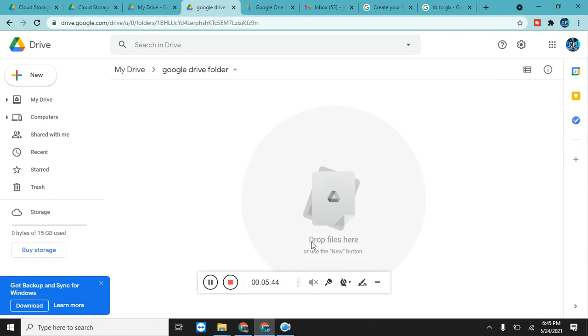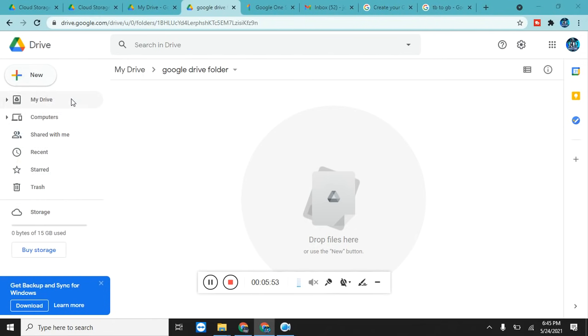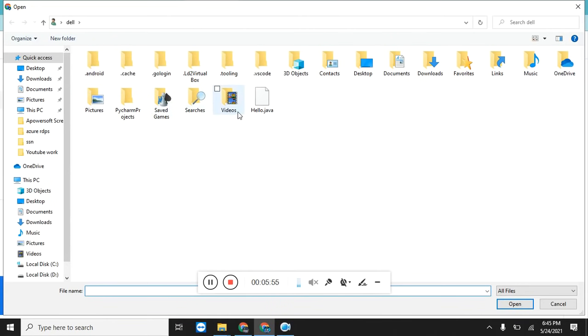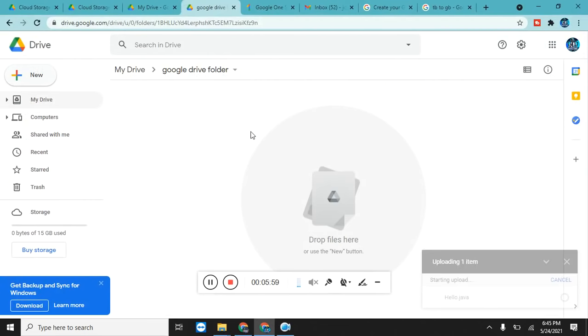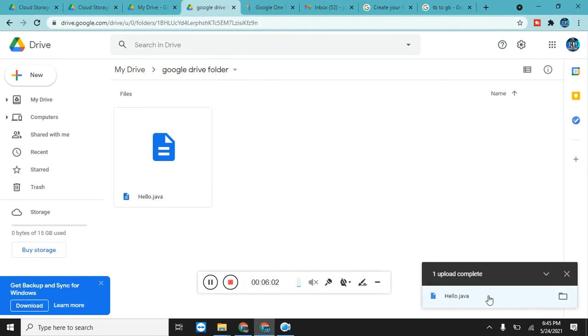Here you can drag and drop files here. You can also click on New and File Upload. Click on File Upload and your file will be uploaded. For example, I want to upload this file hello.java. Just double click on it. You can see here it is loading. It is already loaded and the file is uploaded on Google Drive folder.